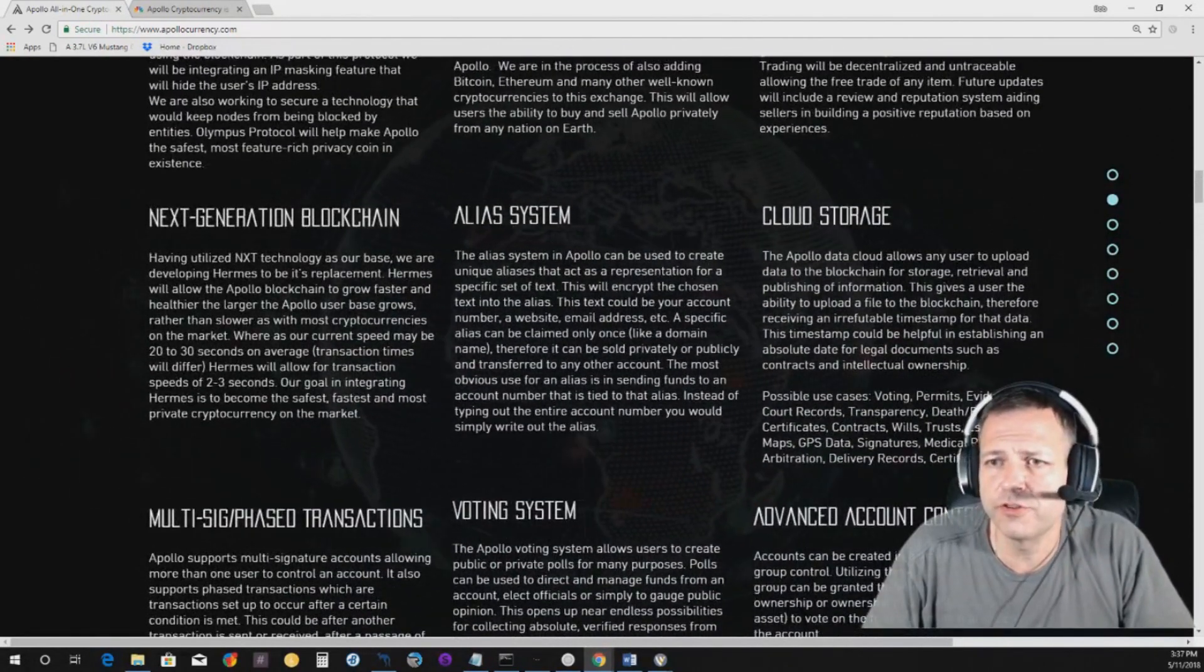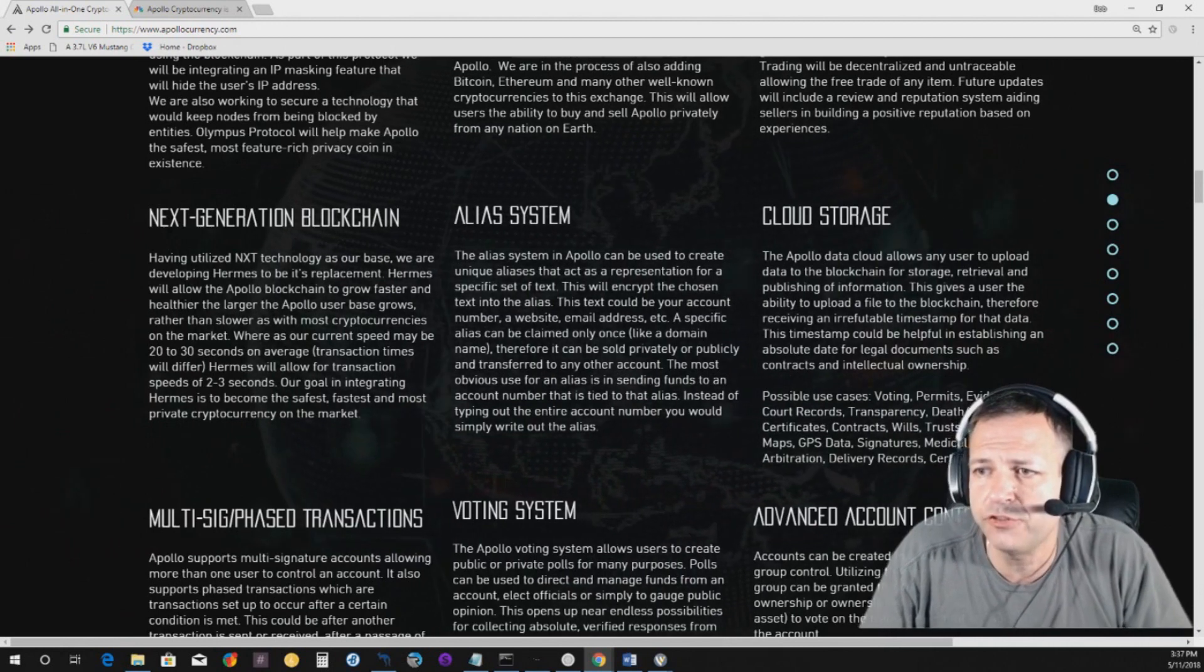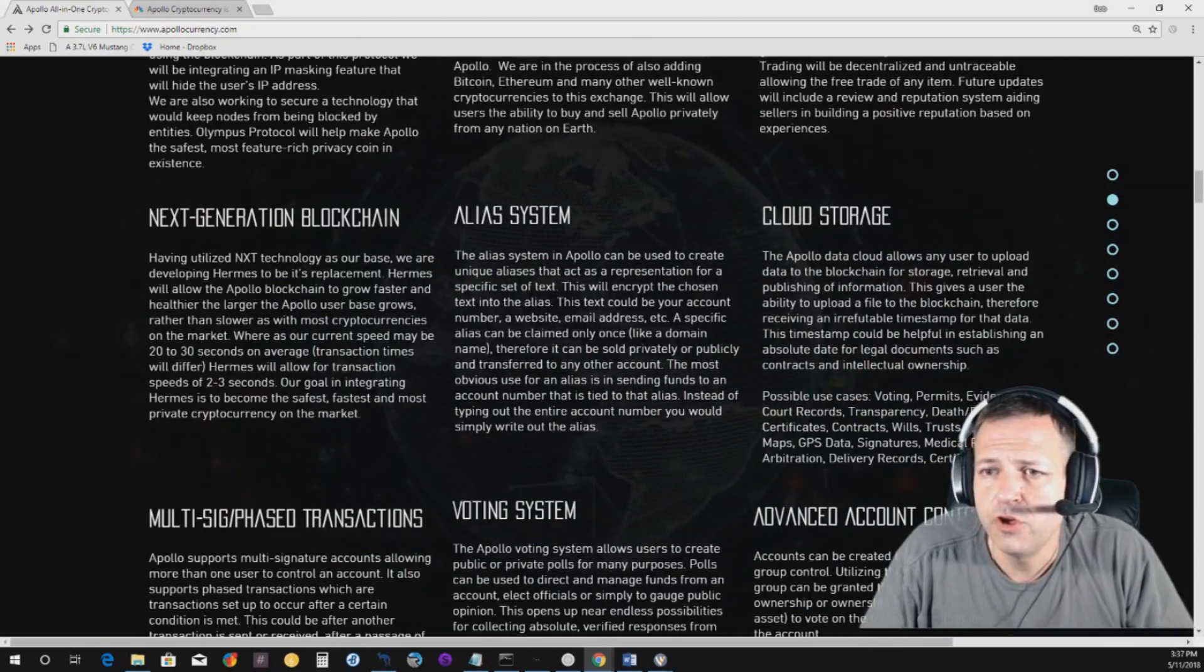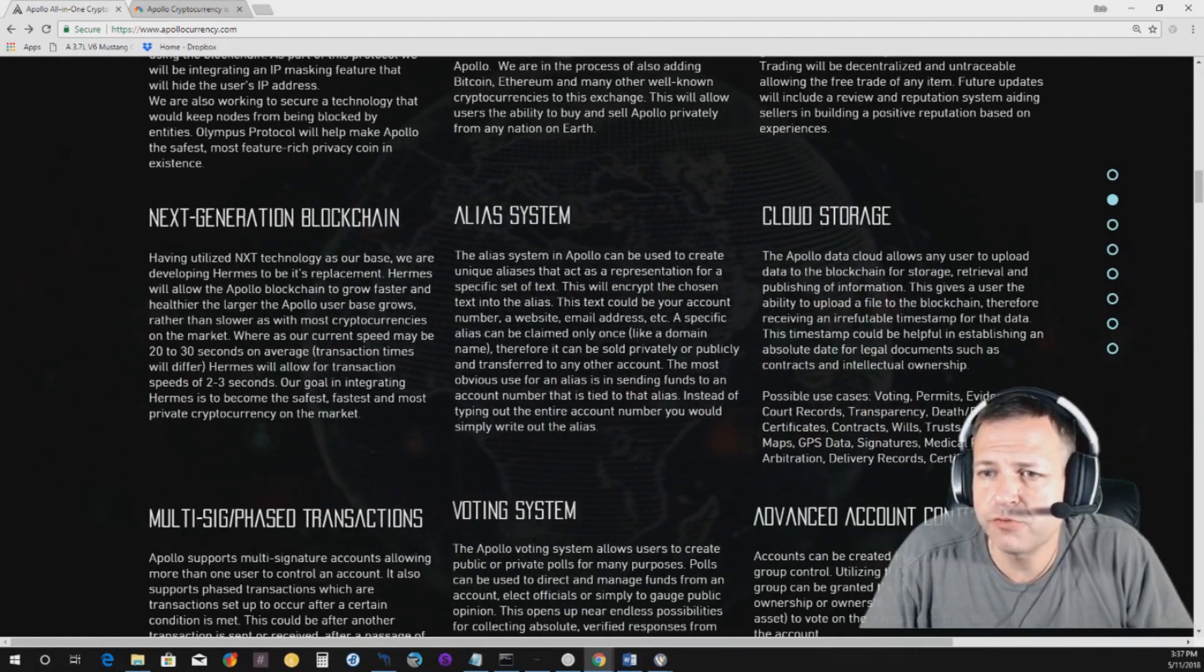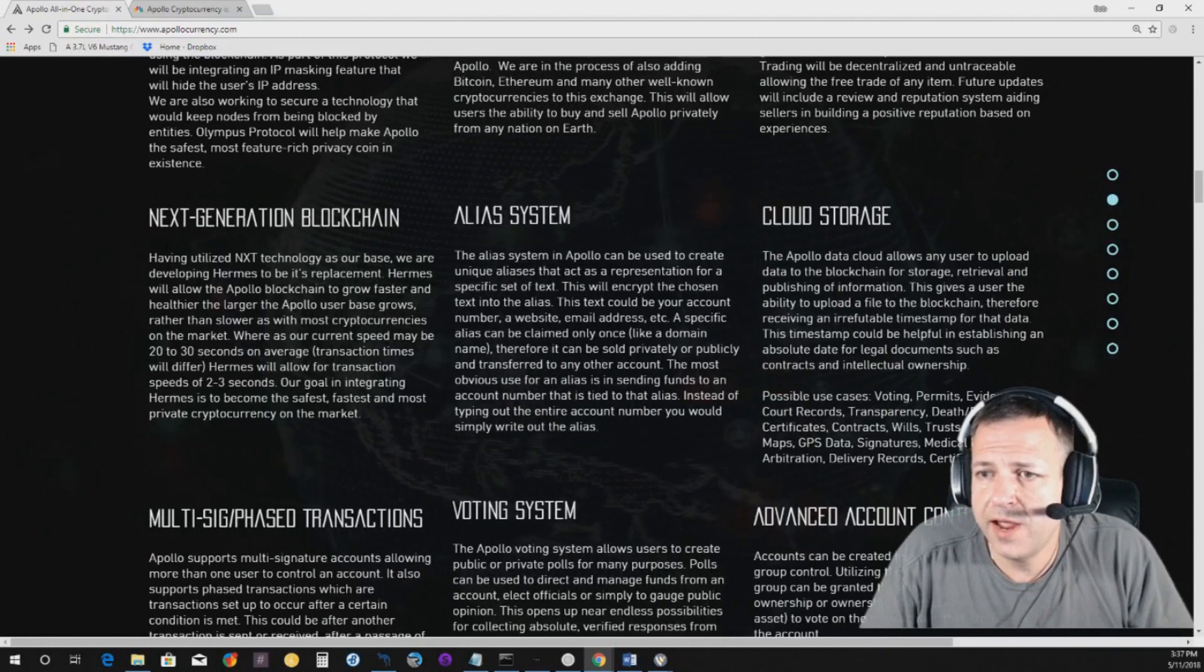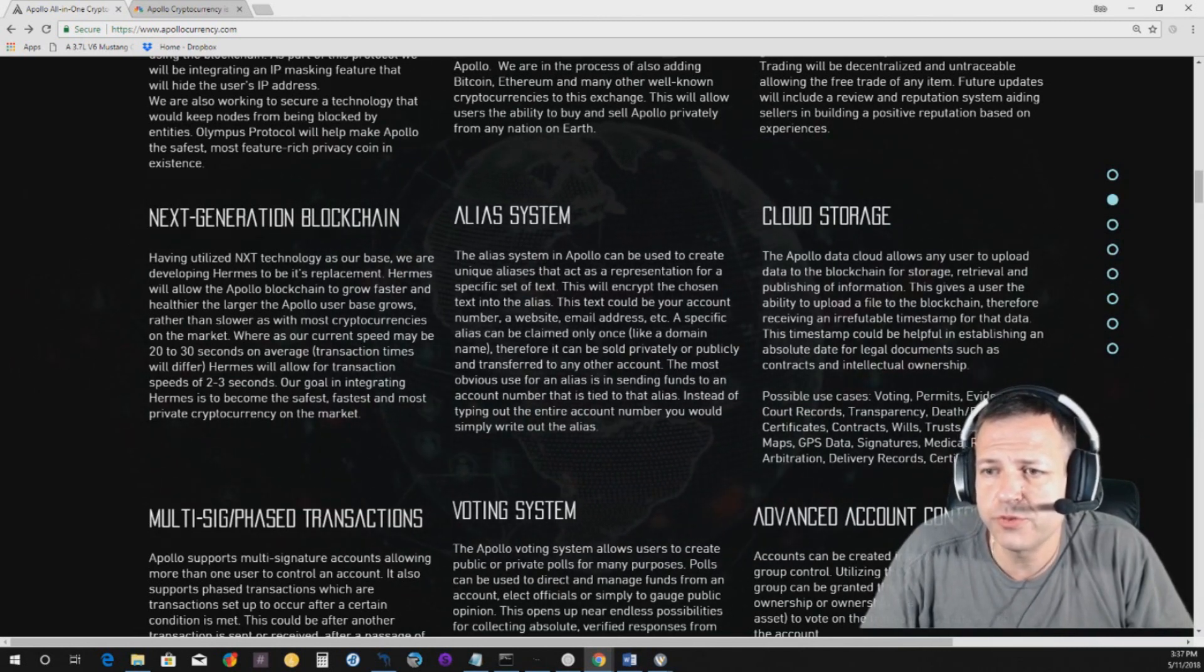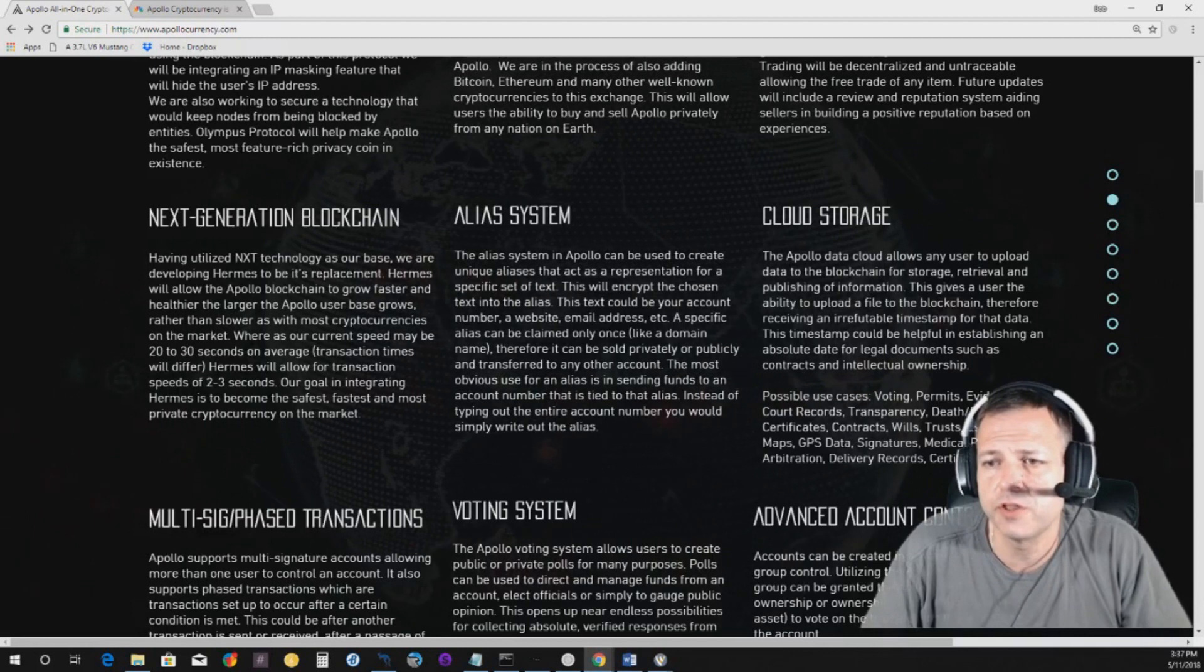So I wanted to go over to this next generation blockchain. It says, having utilized the NXT technology as our base, we are developing Hermes, you know, the Greek god Hermes, to be its replacement. Hermes will allow the Apollo blockchain to grow faster and healthier the larger the Apollo user base grows, rather than slower, as with most cryptocurrencies on the market. Whereas our current speed may be 20 to 30 seconds on average, transaction times will differ. Hermes will allow for the transaction speeds of 2 to 3 seconds. Our goal in integrating Hermes is to become the safest, fastest, and most private cryptocurrency on the market.